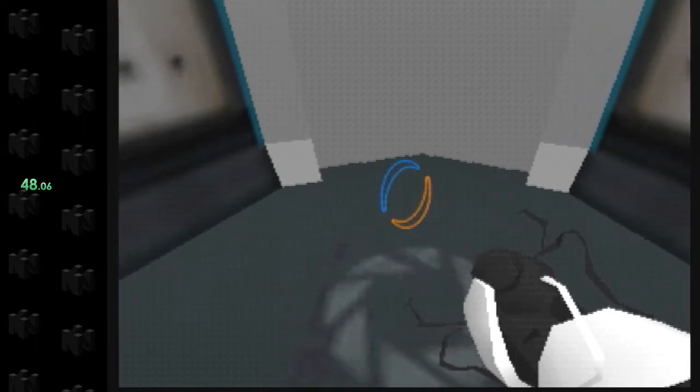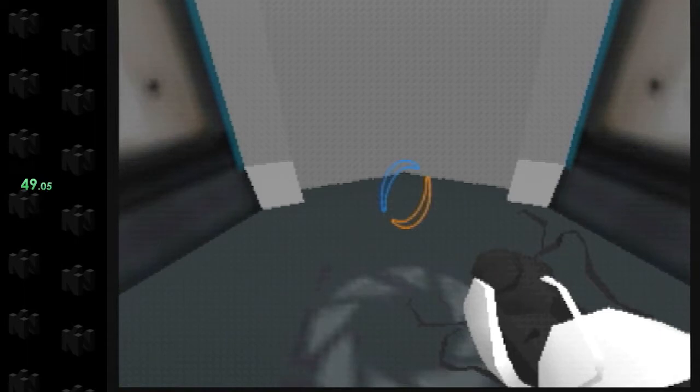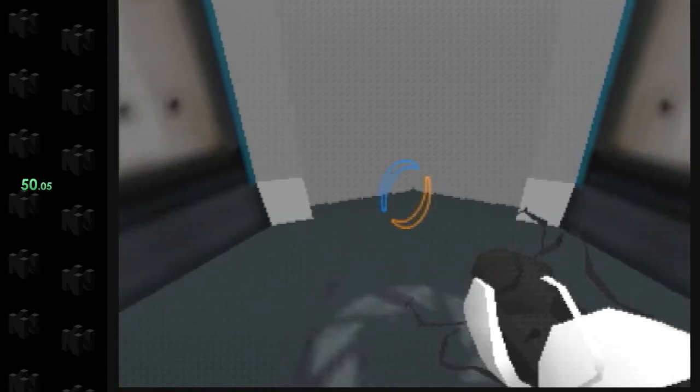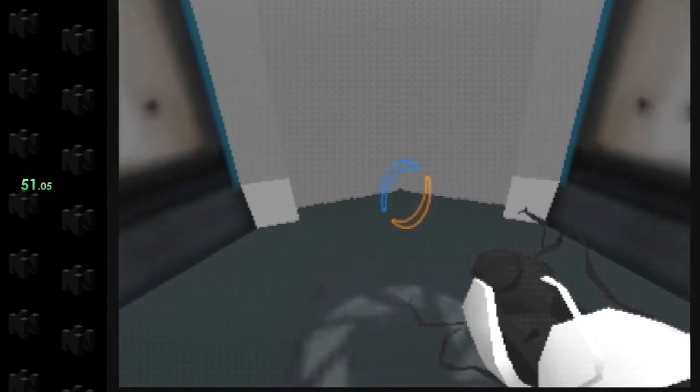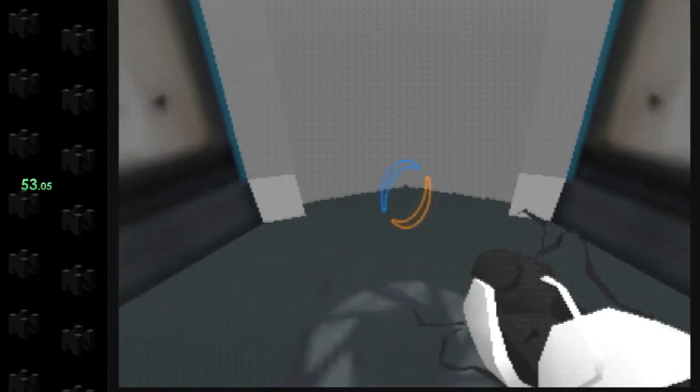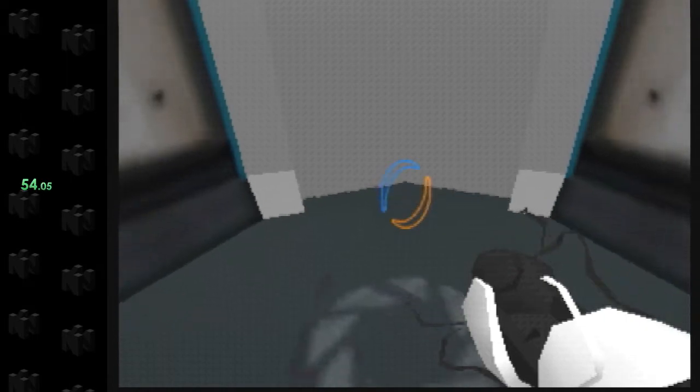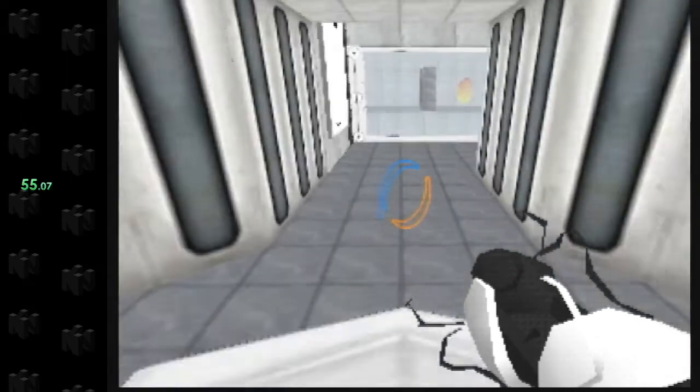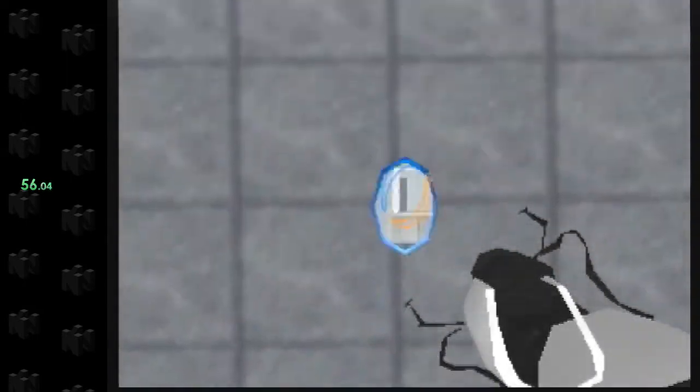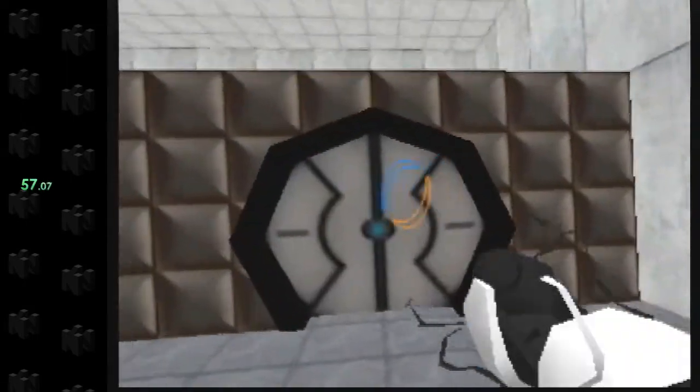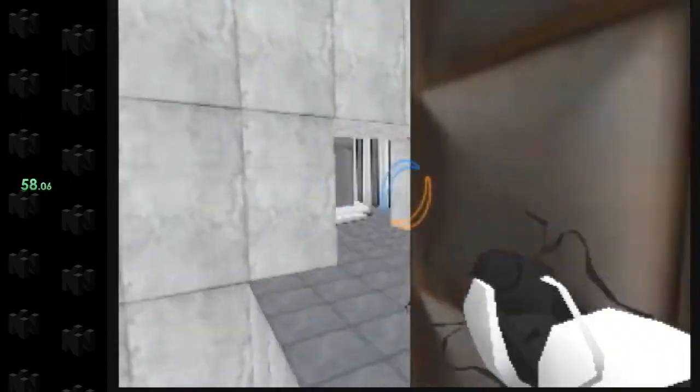The portal will open in three, two, one. Please place the weighted storage cube on the 1500 megawatt Aperture Science Heavy Duty Super Colliding Super Button.